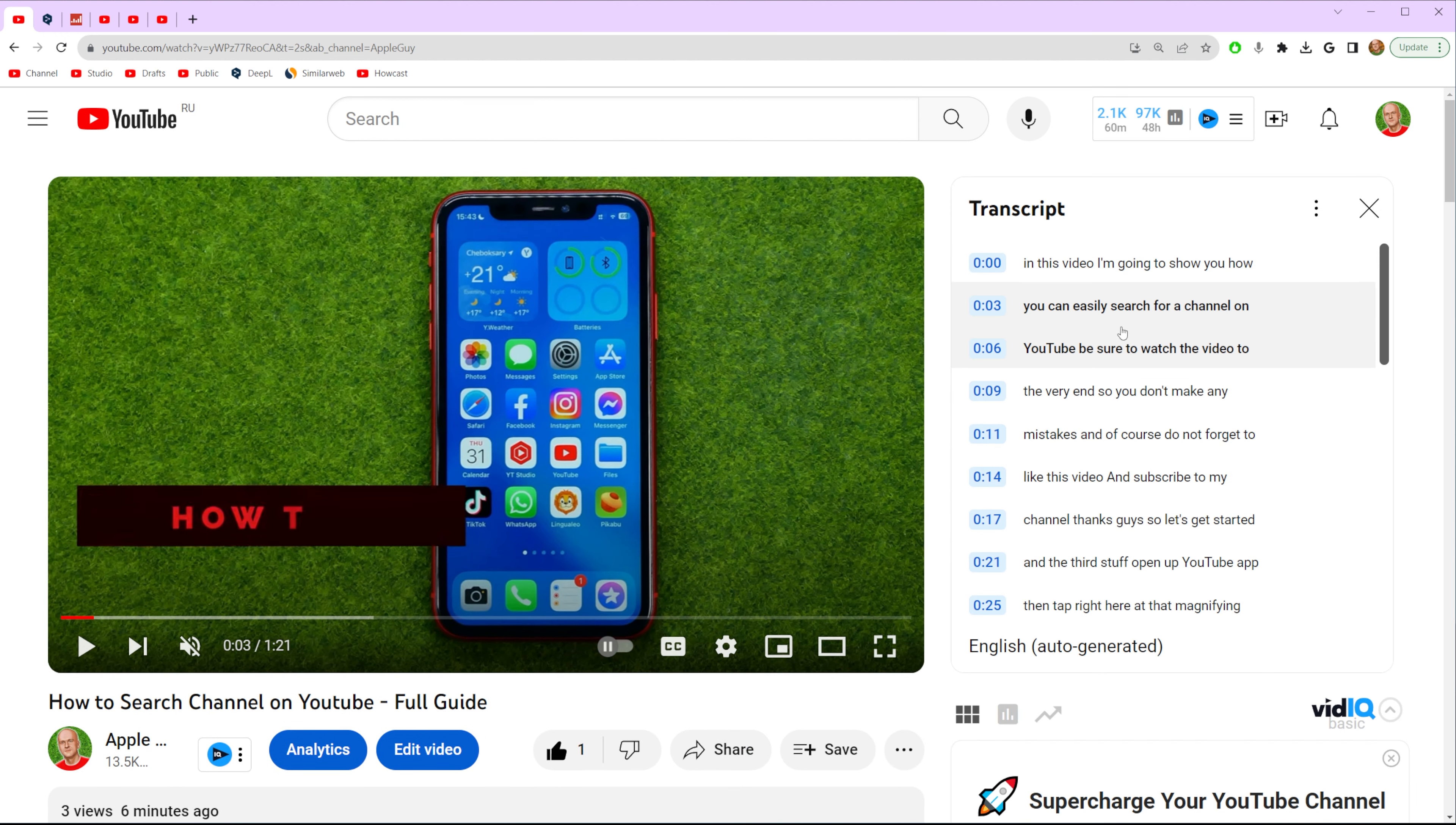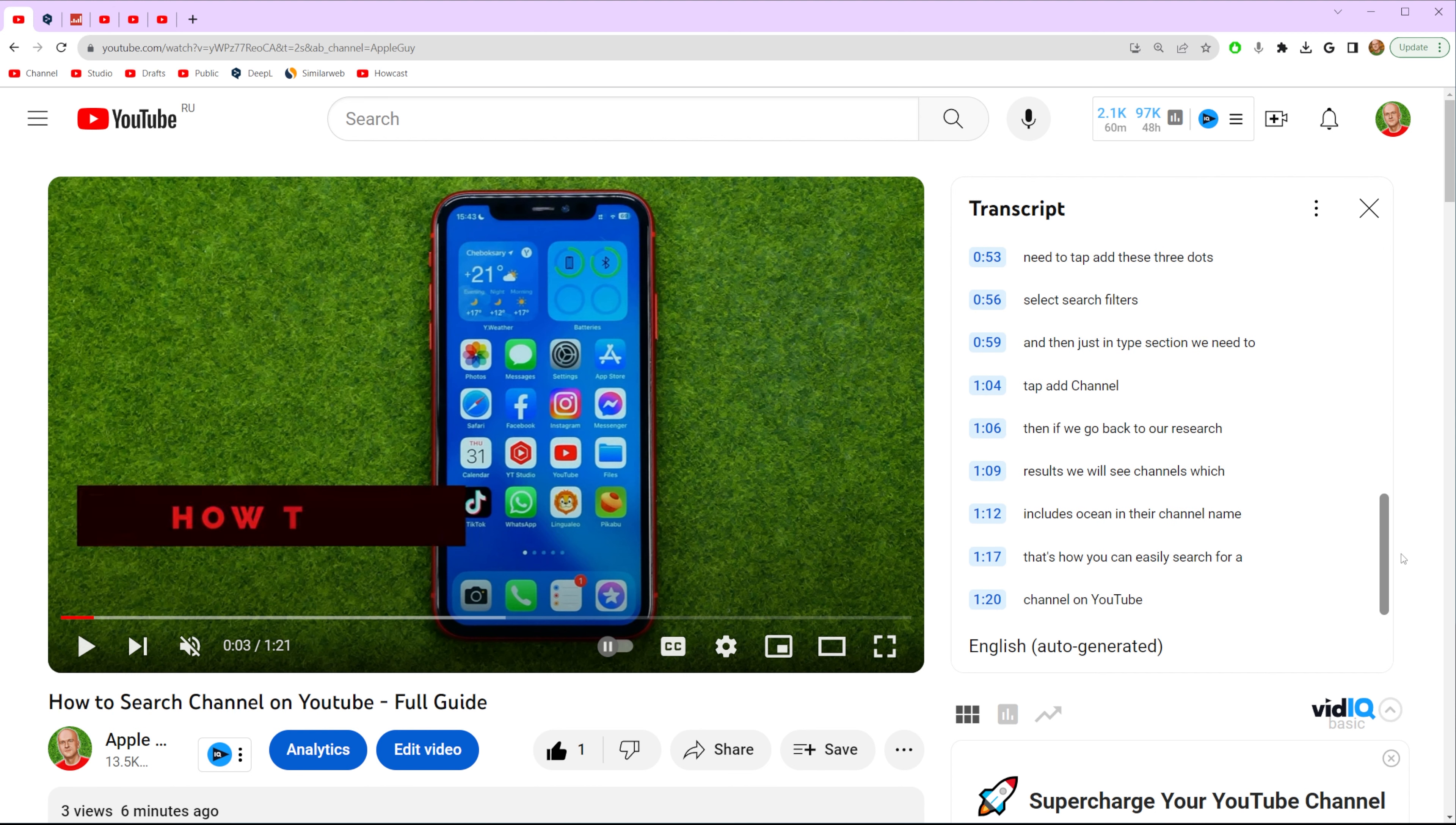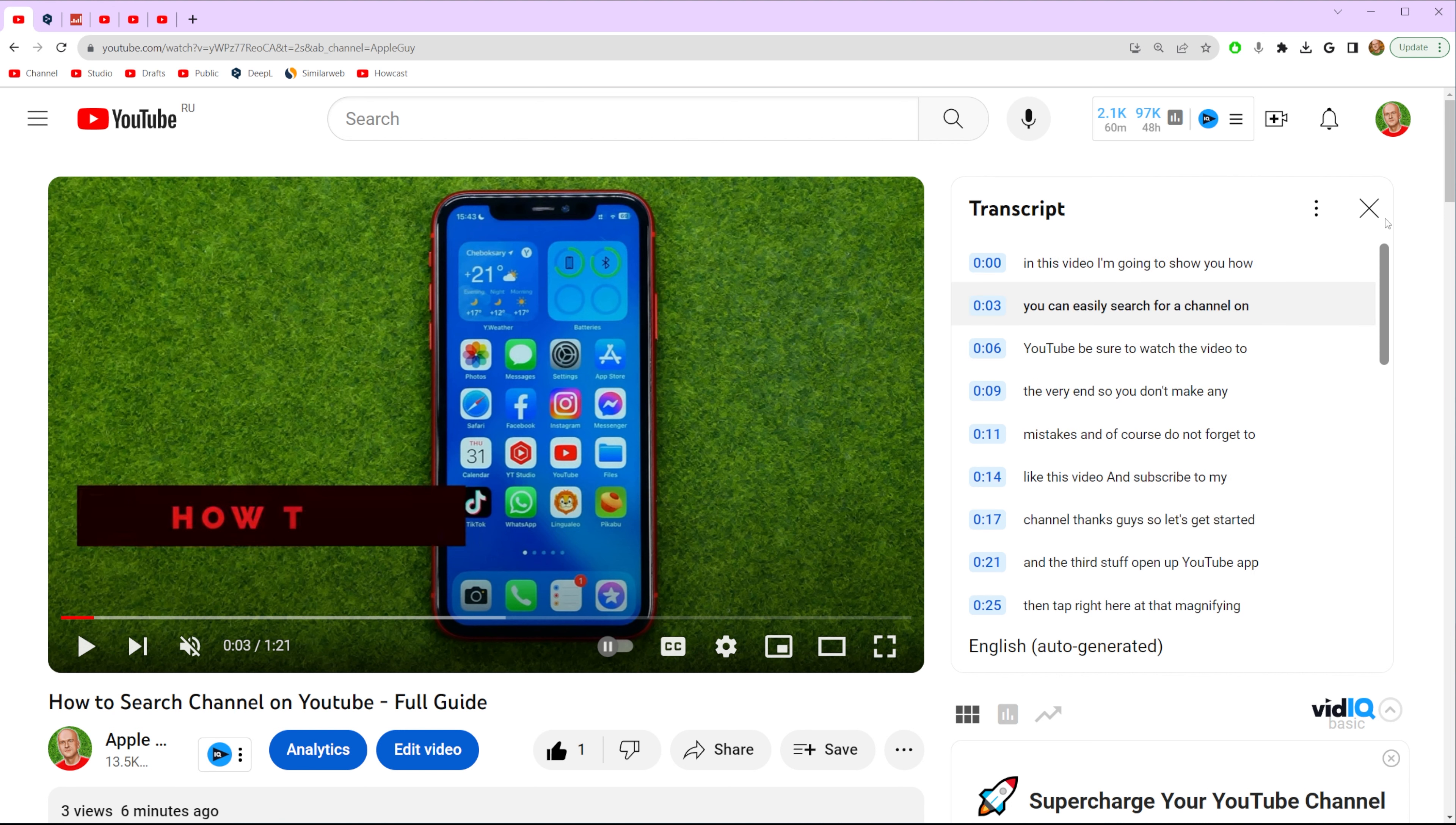What that will do, that will show you transcript for the particular video. We can scroll it down or up.